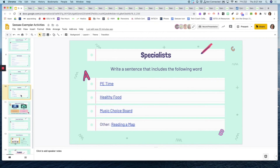I did want to make sure specialists were also included, as there are resources available on Seesaw too. Here are just a couple of examples — if you're looking to do PE activities, healthy eating, or music, you can always search the Seesaw library for ideas. You can sort by subject area — select your grade and subject area and they'll filter everything for you.